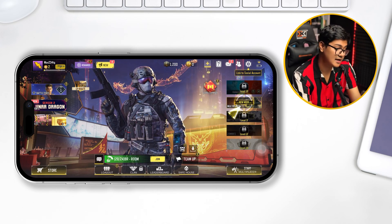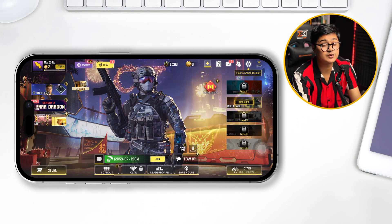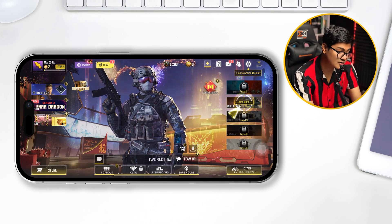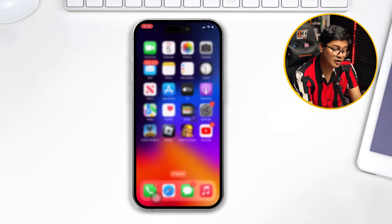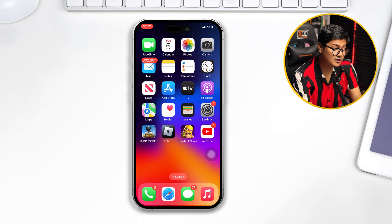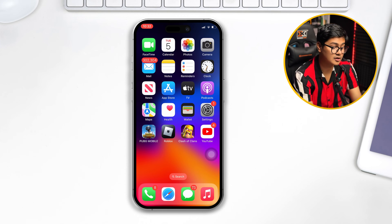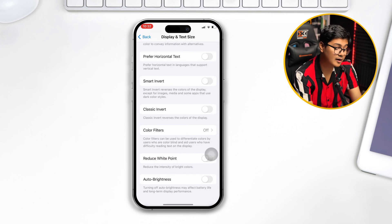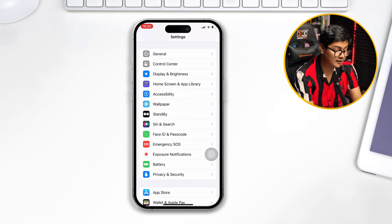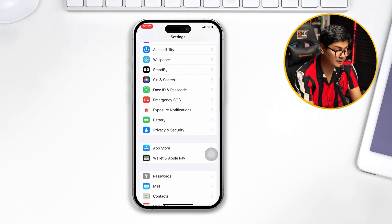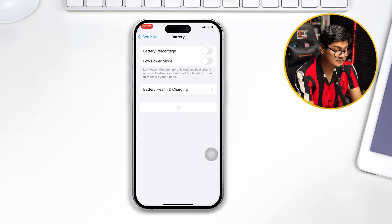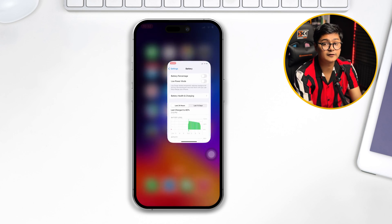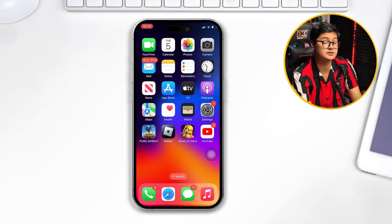After doing this, your problem should be solved. However, if you still have problems, note that using Low Power Mode while playing the game can also cause issues. So turn it off — scroll down to Battery in Settings and turn off Low Power Mode from there. Now you're all good to go.